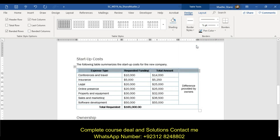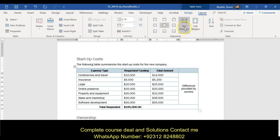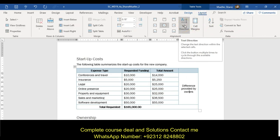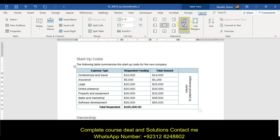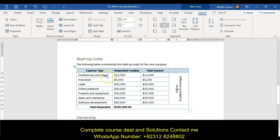Change the direction of the 'difference provided by owners' cell — insertion point in there, go back to our layout tab, and then text direction. We want it so it reads from the top to the bottom, so click that one time. Then resize column A using auto-fit — come up to the first column and double-click to resize.